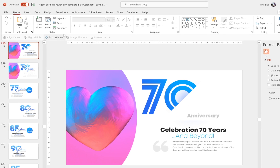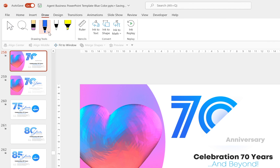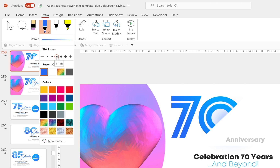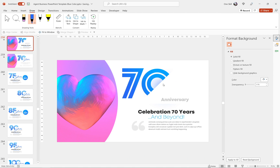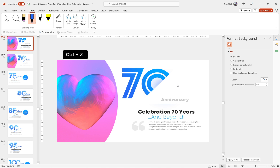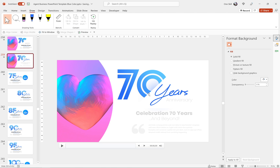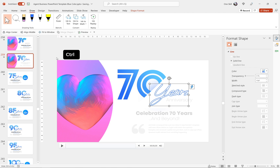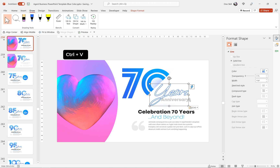Now let's take care of the scribble text — delete it and insert a new one using PowerPoint's Draw feature. Choose your pen thickness and color — I'm going with blue. Draw the word 'years' as best you can; drawing with a mouse isn't easy, and a graphics tablet would help. If you're not happy, hit Ctrl+Z and try again. I've already practiced this and saved my version — let's copy and paste it into the slide.